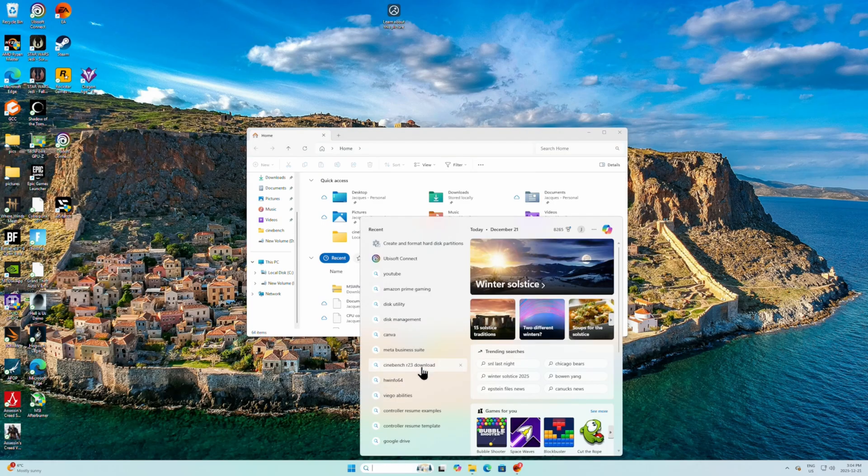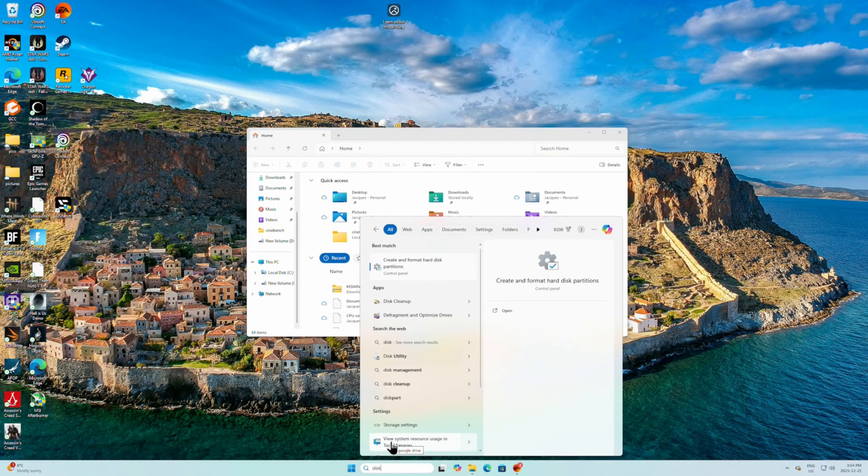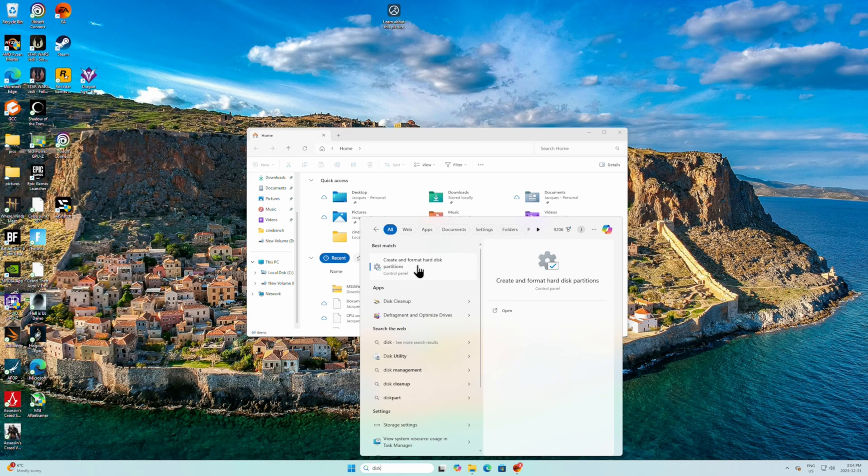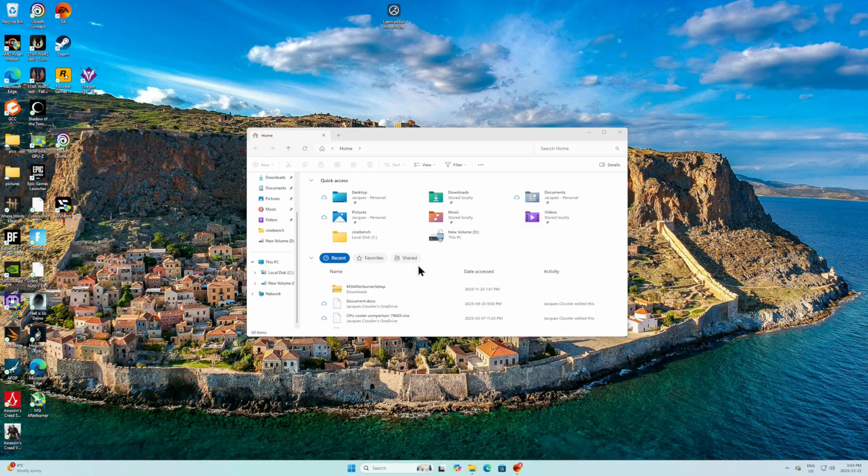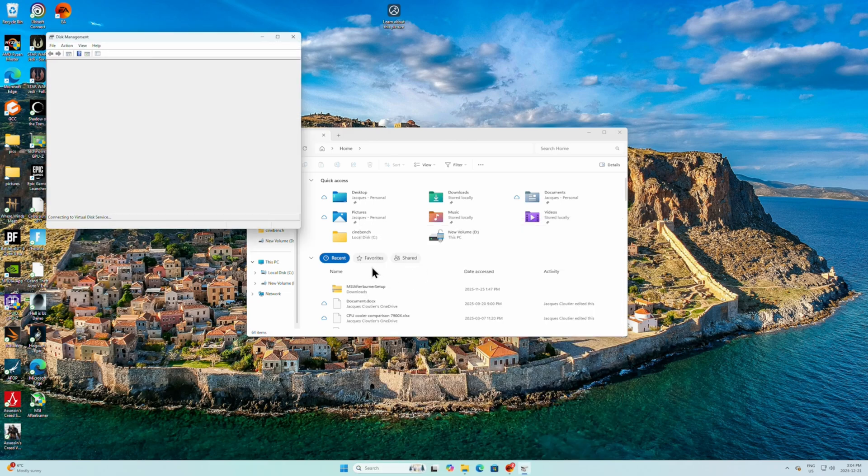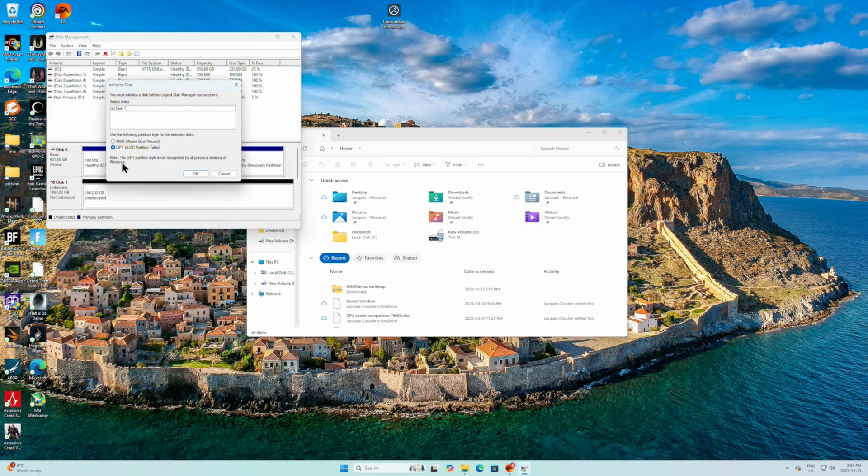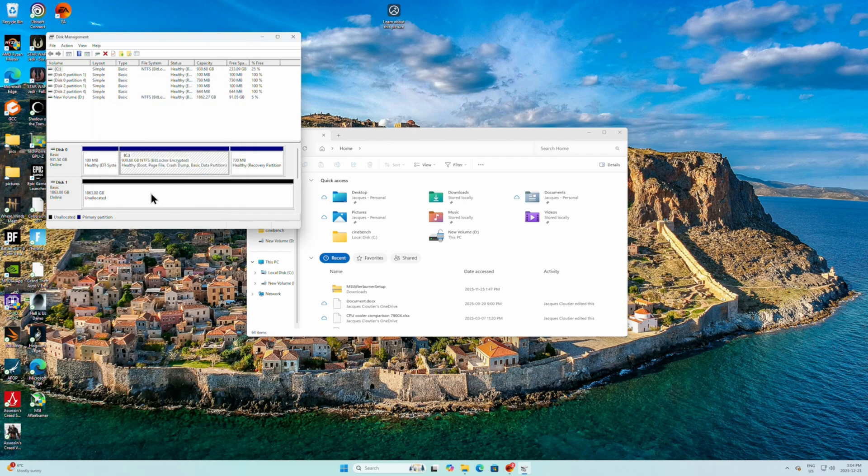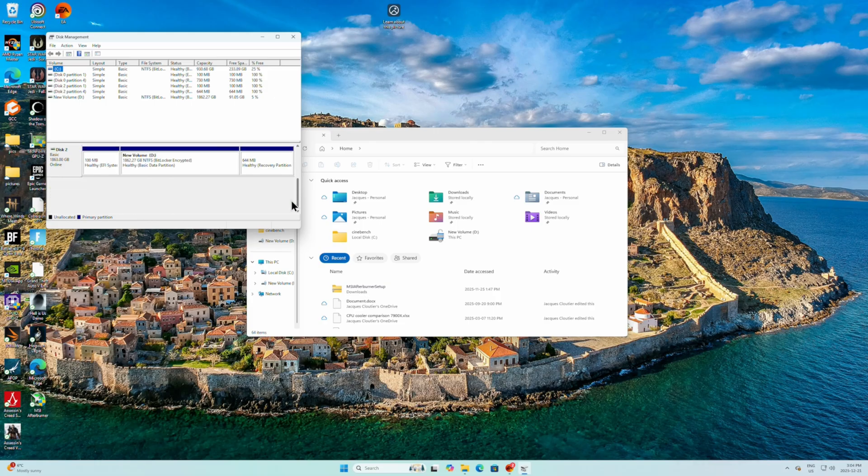So we're going to type in disk. And we're going to go create and format for a disk partition. So we're going to initialize the disk. And that was showing up here. Now you see I have disk 0, disk 1, and disk 2.